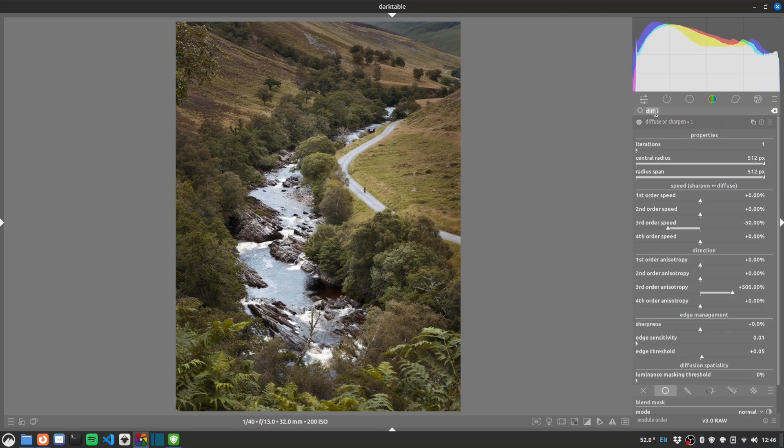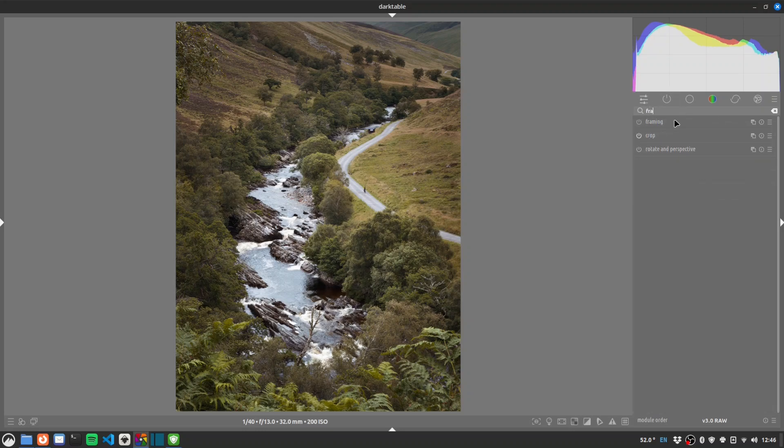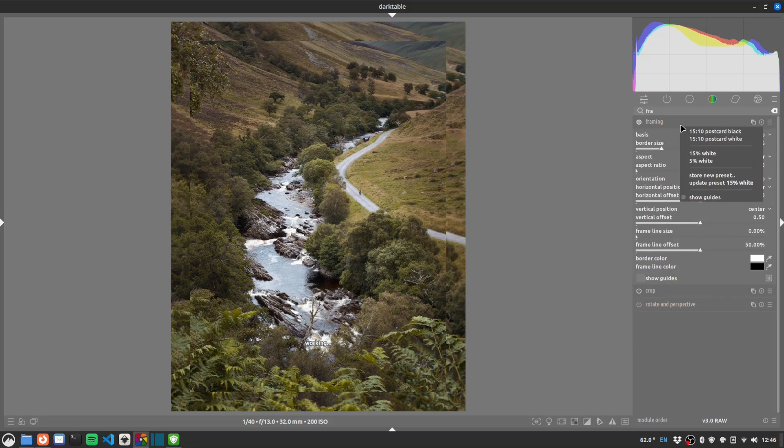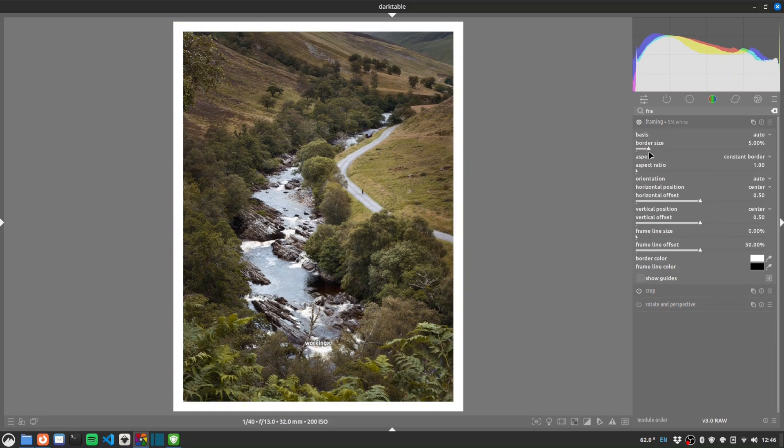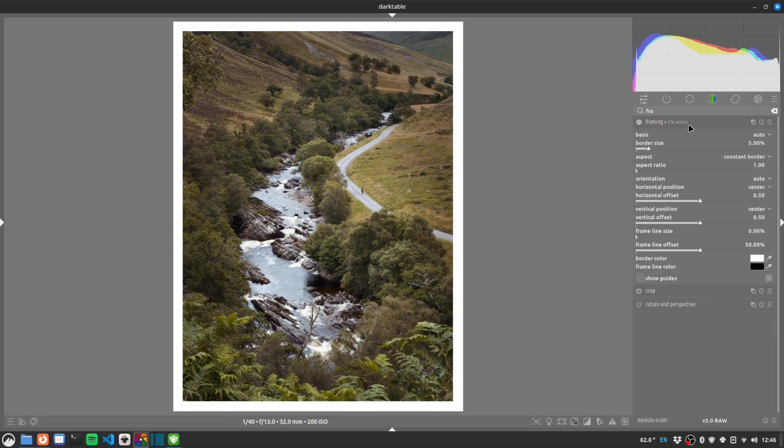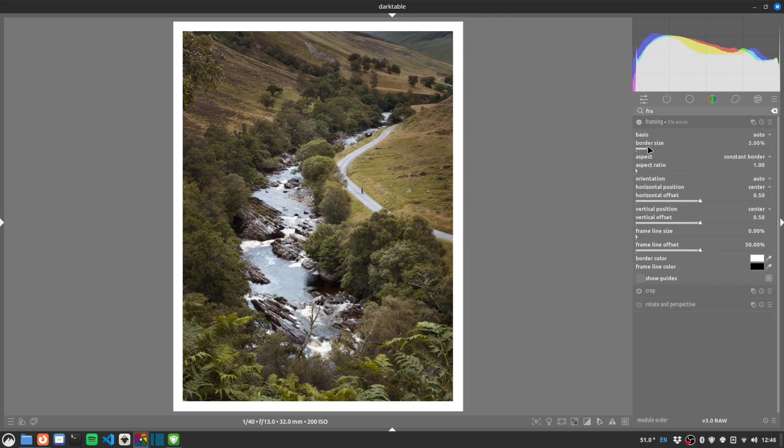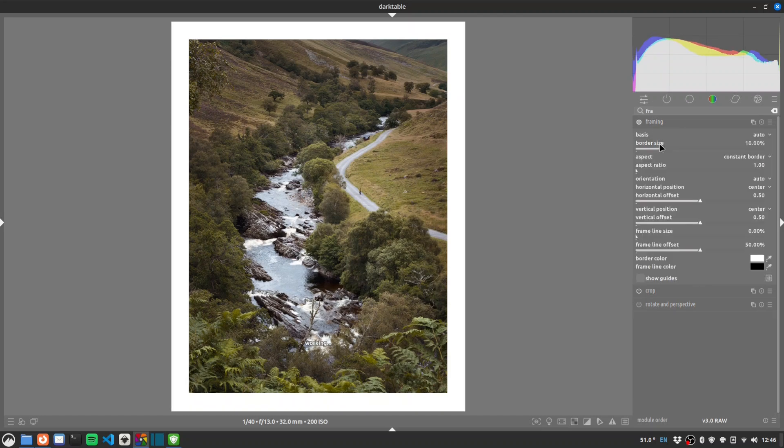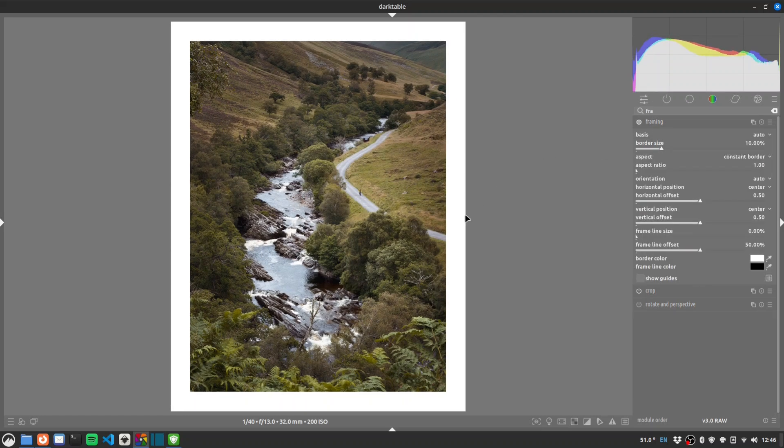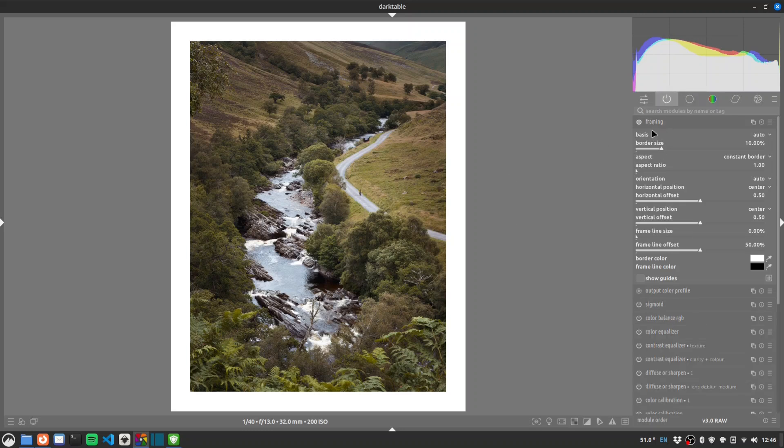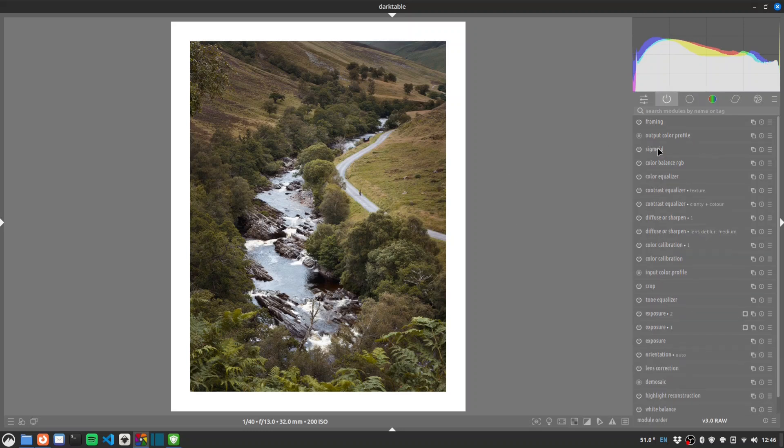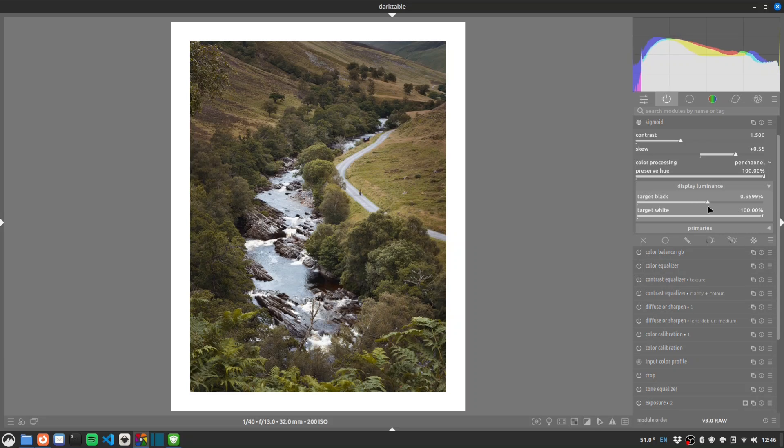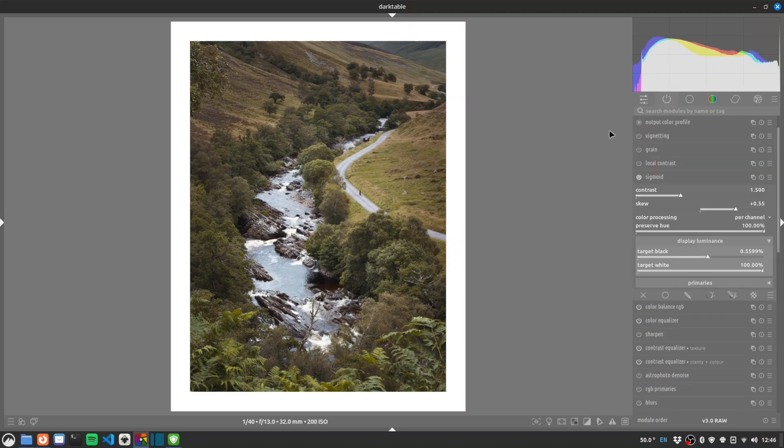And then finally frame. Maybe even a slightly bigger frame. Let's go 10% which I think is actually the default. That's nice. And perhaps a bit more fade in order I think. Let's bring up our target black. There we go.